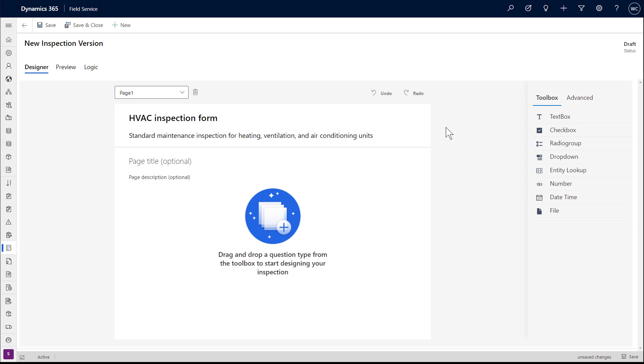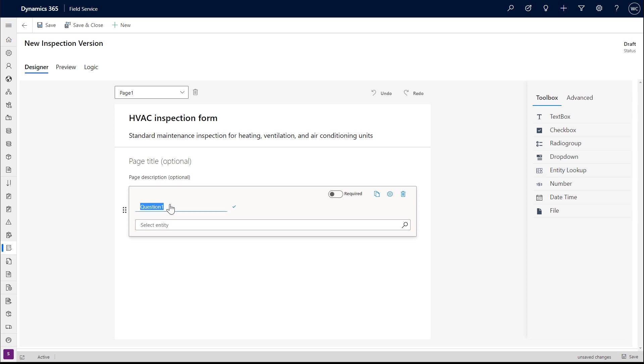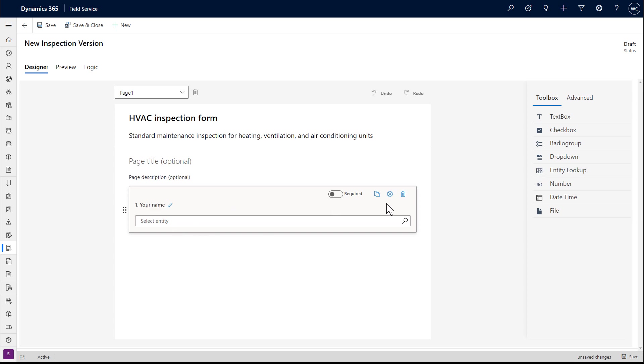Inspections are digital forms that technicians use to quickly and easily answer a list of questions, typically for safety protocols, equipment maintenance, or other audits and assessments.